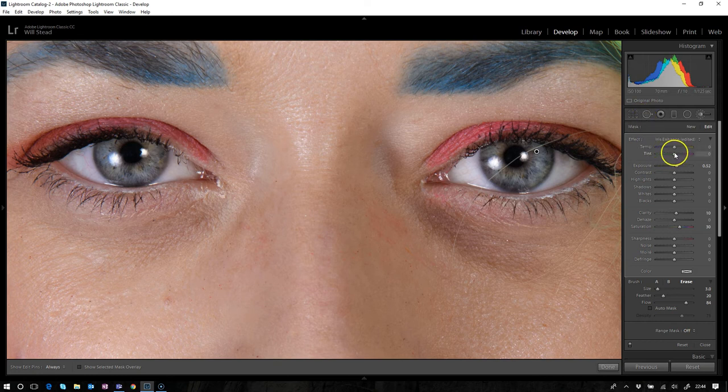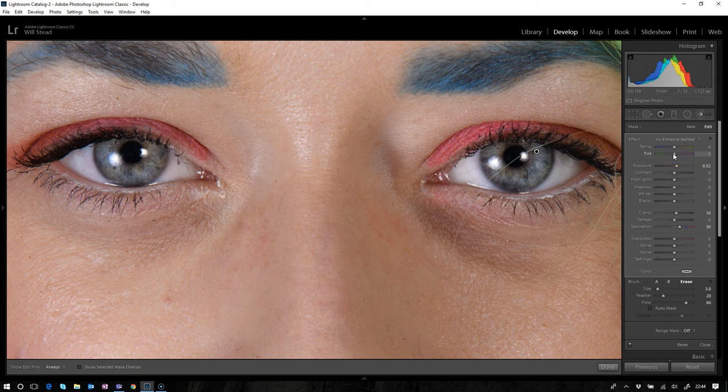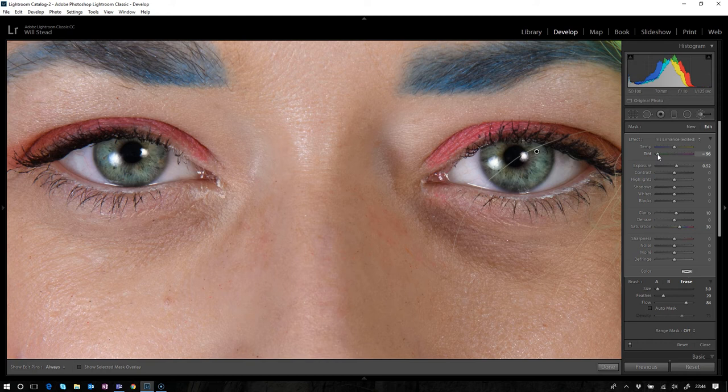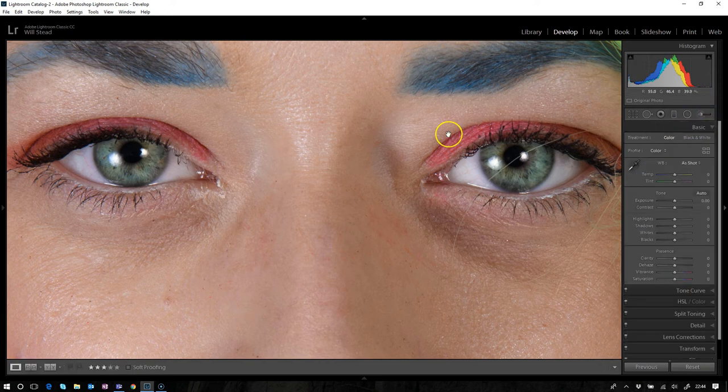So what I'm going to do is I'm going to come to the tint and maybe just move the tint around, see what happens. So as I move it to the left, we can see those eyes are starting to go a bit green now.